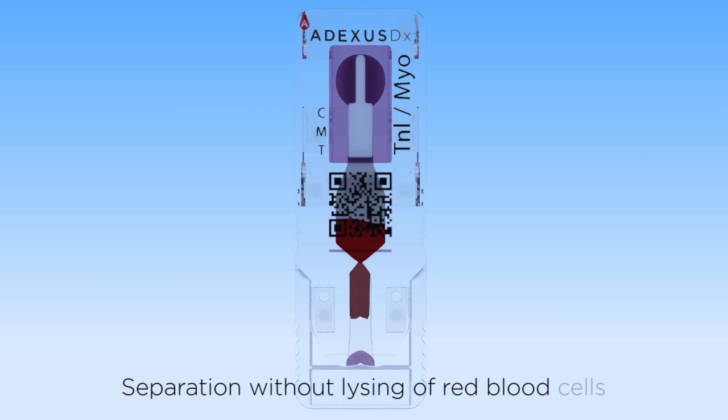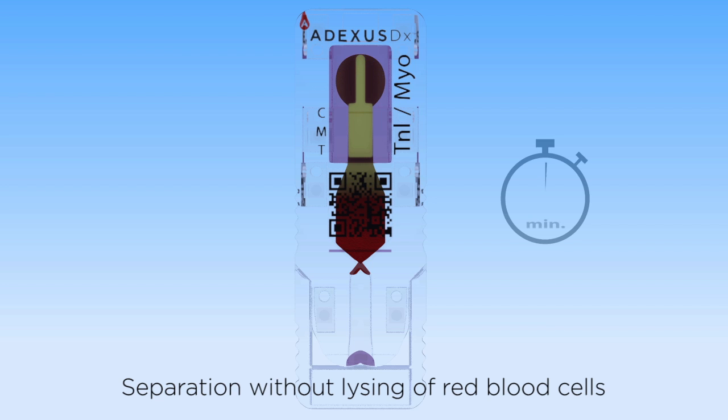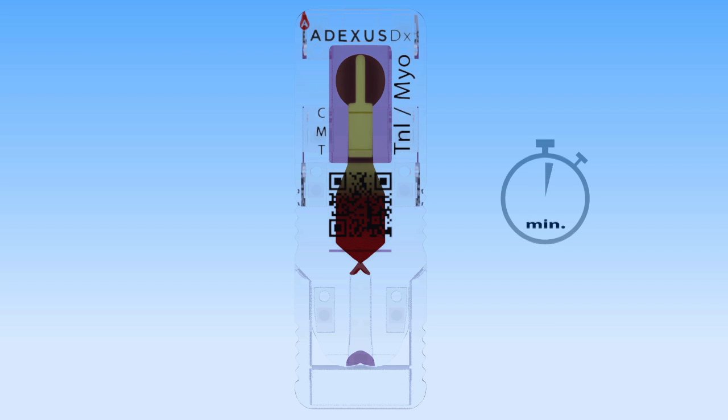and the red blood cells become trapped in the nitrocellulose membrane, while the plasma continues up the viewing window. There is no interference of red blood cells in the test results. Test results are interpreted in as little as 10 minutes.